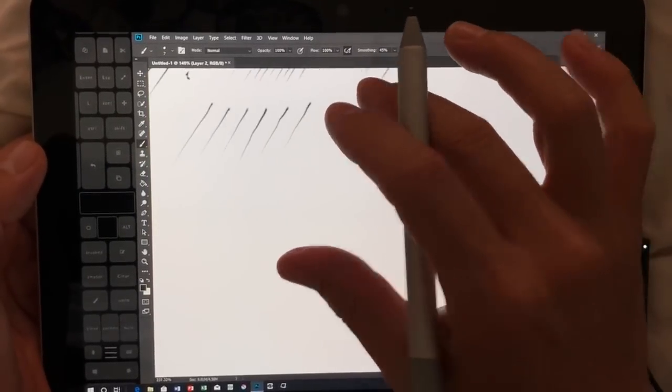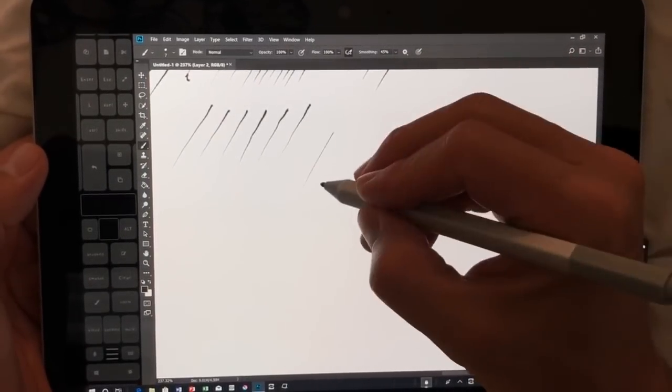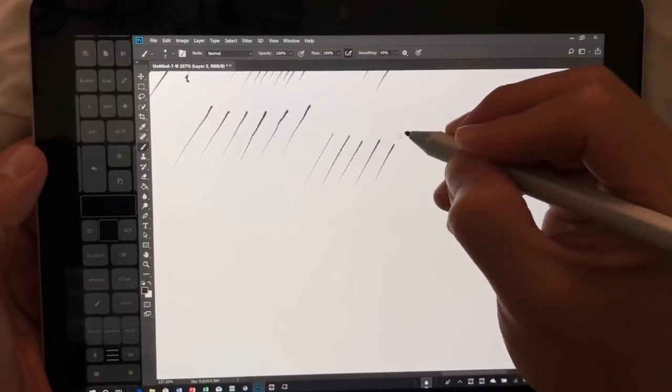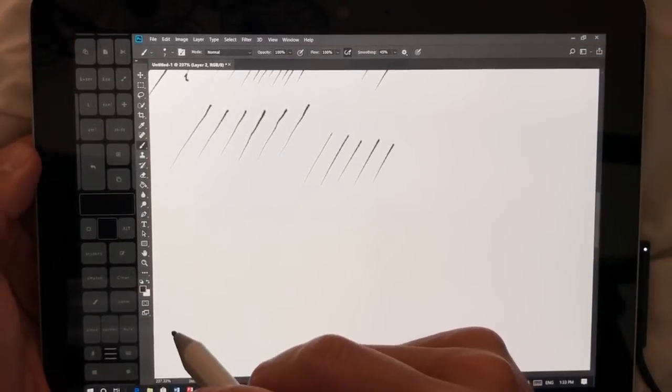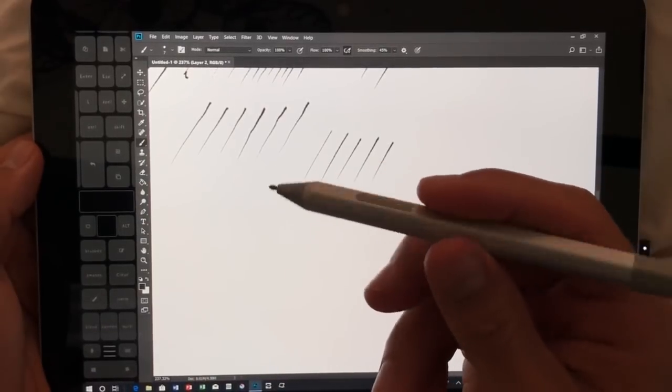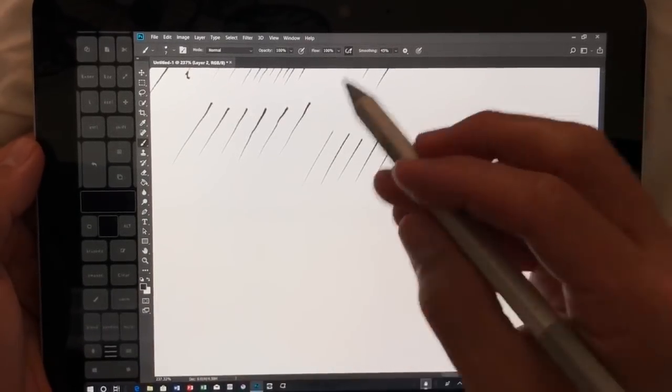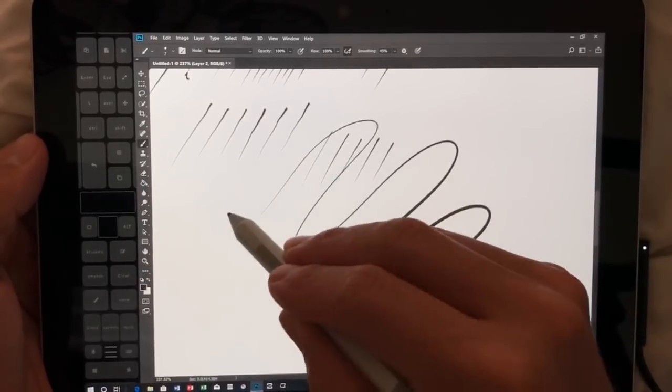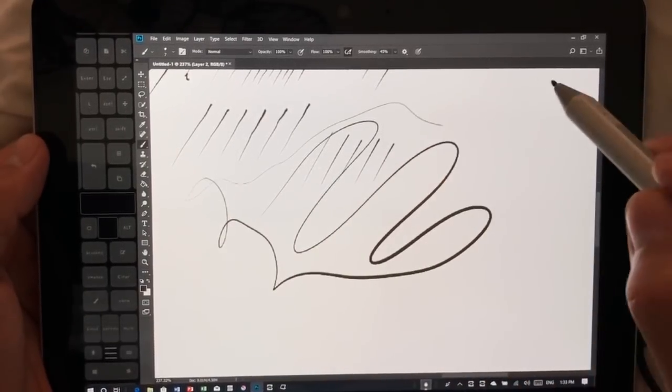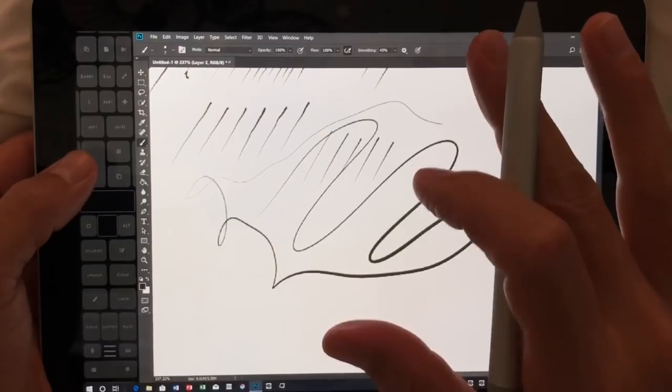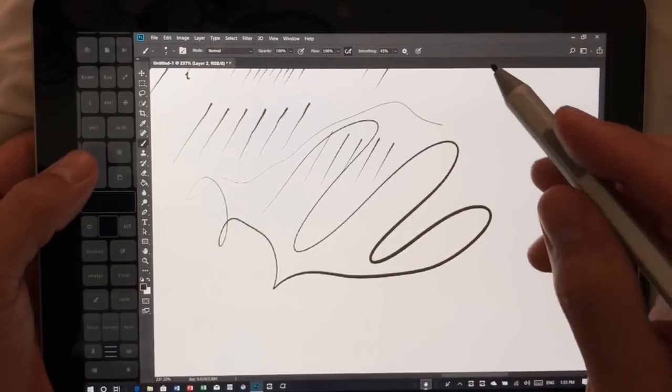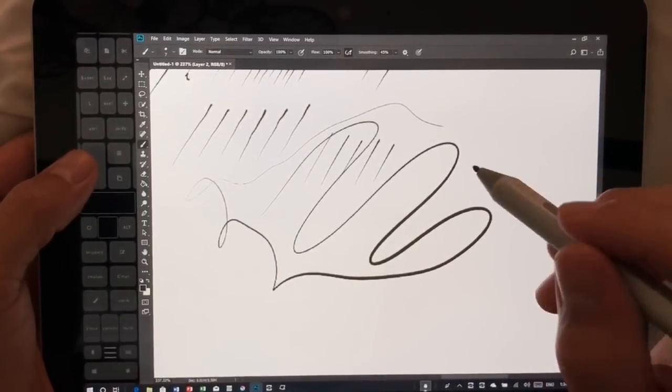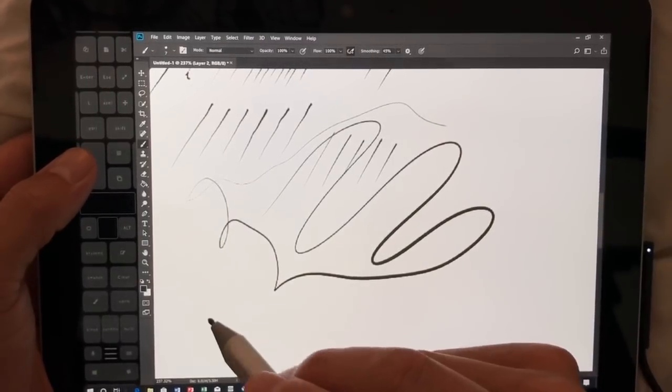So from my test so far, it does feel like there needs to be a little bit more work done on the firmware for the pen. Because it's really not quite as good as what I'm seeing on some of the other devices. It doesn't mean it's bad—it's very good—but it's not quite up to par with what I'm seeing on my Surface Book 2 and the new Surface Pro.